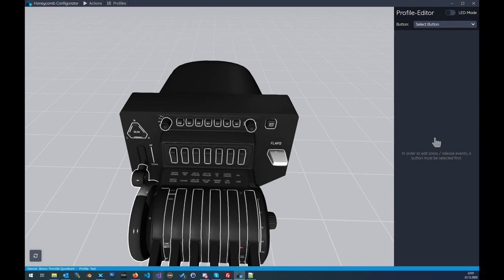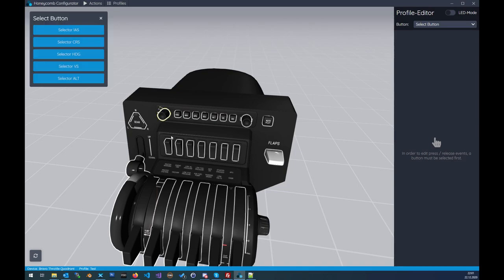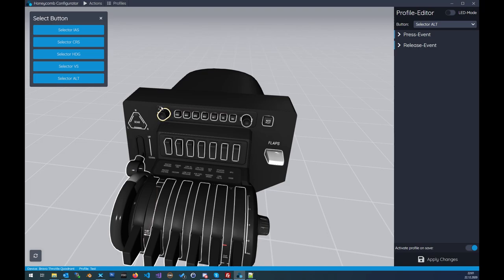For this video we will keep the profile empty, because we want to configure the FCU selector and in the default throttle profile it's already done. We select the profile after creating it and click Create. Now we have the test profile selected. When we click on the FCU selector set to altitude, we see nothing — perfect, we'll start from scratch.